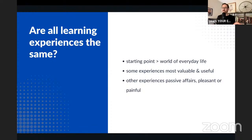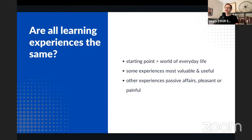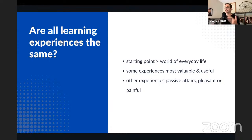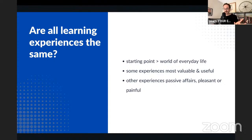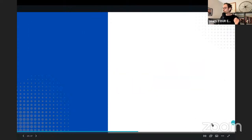That's actually the starting point for Dewey's philosophy: the world of everyday life. Dewey was very careful in his writing to make clear what kinds of experiences are most valuable and useful. According to him, not every learning experience is considered valuable. Some experiences are merely passive affairs — pleasant or even painful — but they are not educative. That's what we're building toward here: evaluating learning experiences.